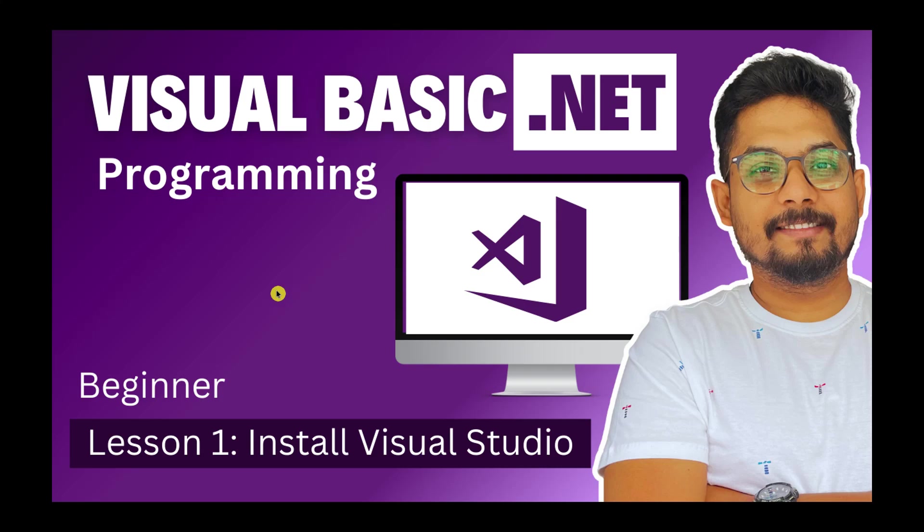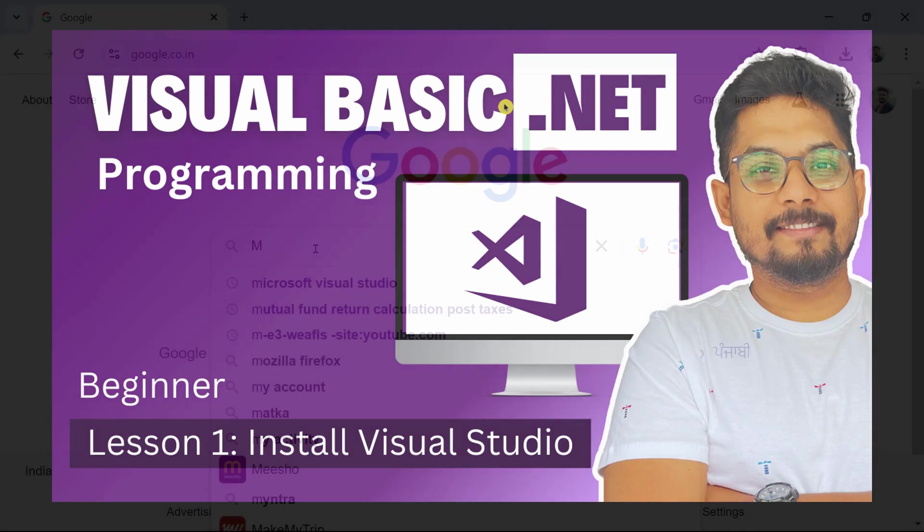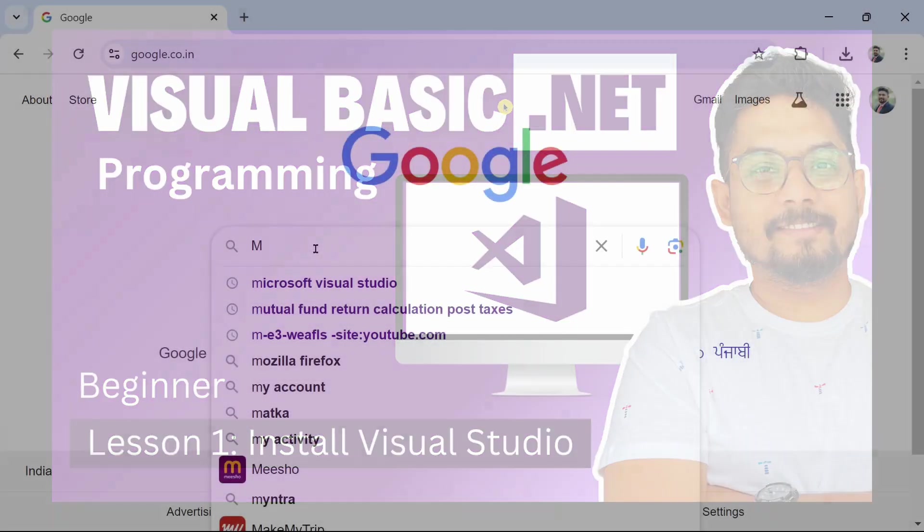We will move on to intermediate and then advanced level like level 0, level 1, level 2 and up to the advanced level. So this is the right channel that you have reached. Let's get started and start our very first step of installing Visual Studio, which is the platform or the environment or the application that you need to start your coding. So let's get started.